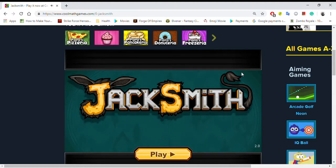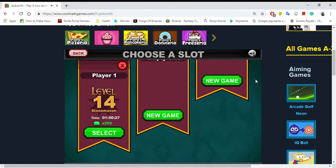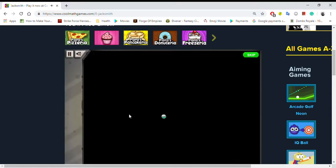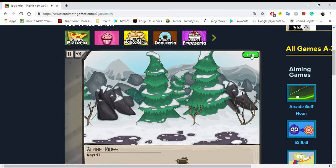Hello YouTube viewers, I'm playing Jack Smith. Let's go, let's play. Select. Got one. Let's get through this.